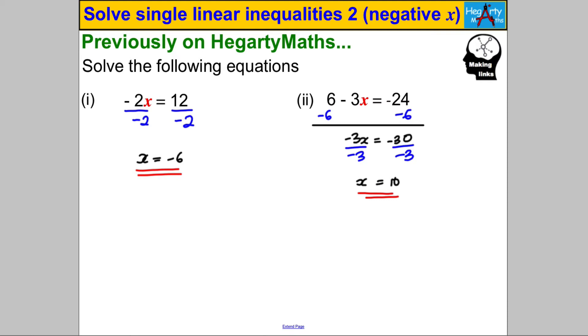If you got it right, we're ready to solve these linear inequalities where x is negative. We do very similarly to how we solve linear equations — we just have to be super careful of the negative coefficients. There's a little trick that happens and I'll introduce you to that now.